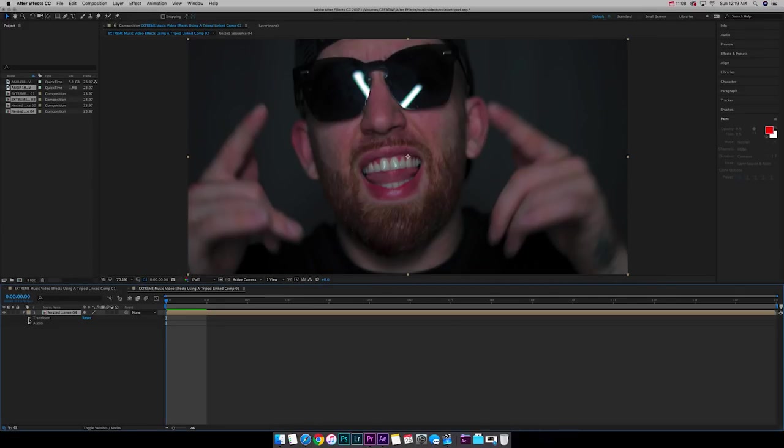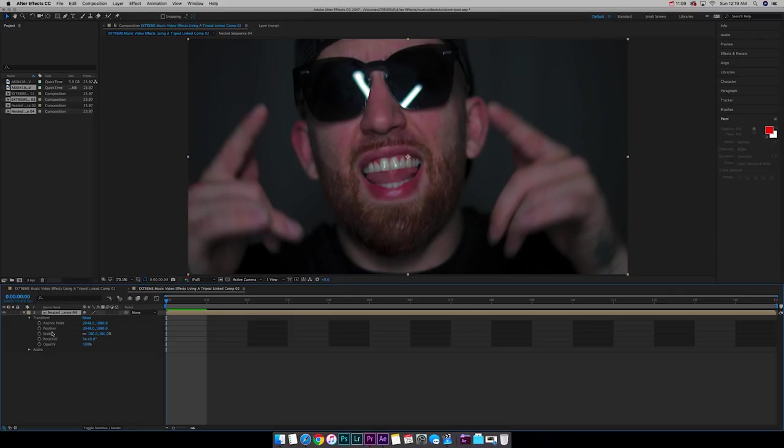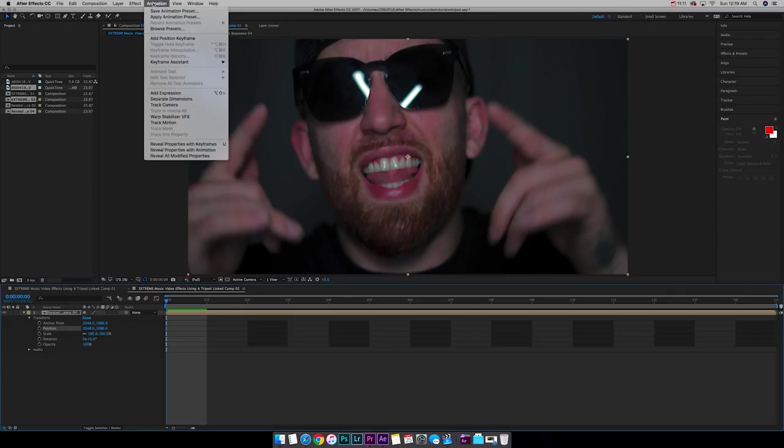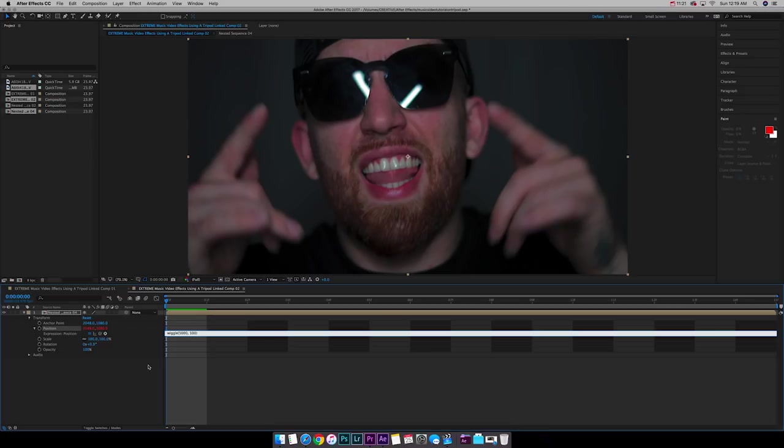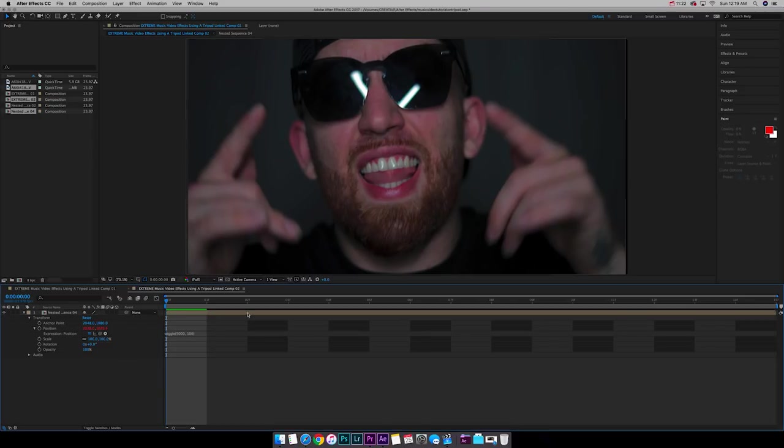Cool. We're going to do the same thing. Down transform. Position. Animation. Add expression. Wiggle. 5,100. Close that out. Click out of it. Save.